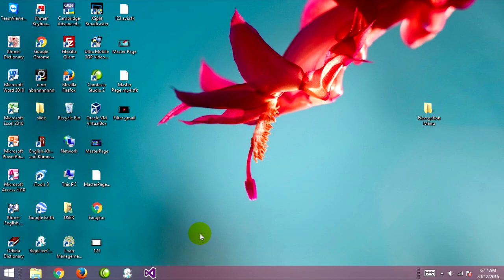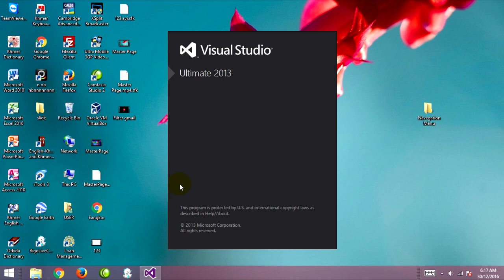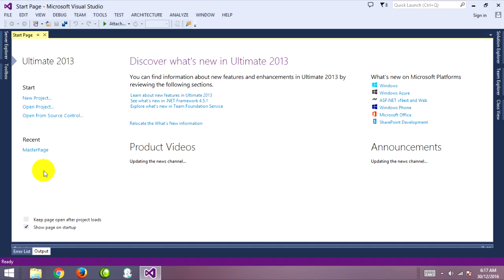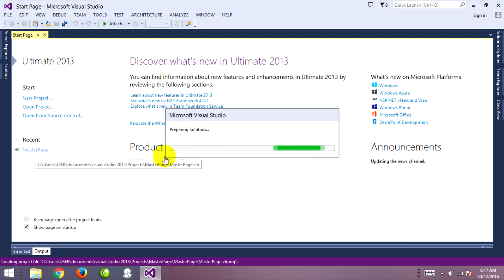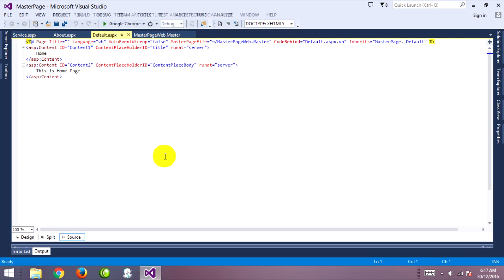Hello everyone. Today I want to show how to make a navigation menu with my master page that I created. I'll go to open my project. I have a master page project already — you can see it's from my first video about master page with sub page in ASP.NET.